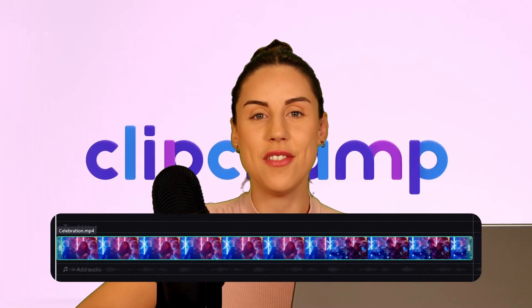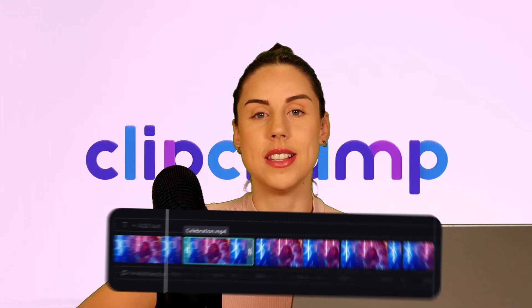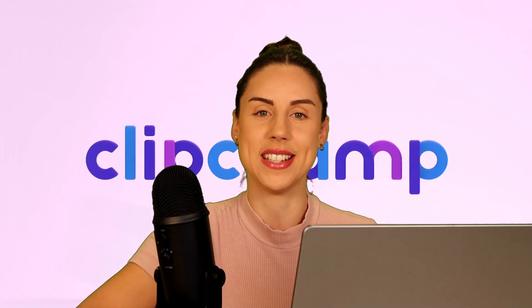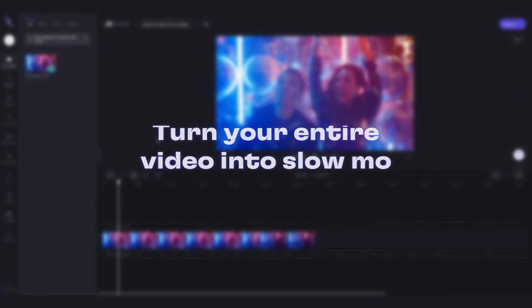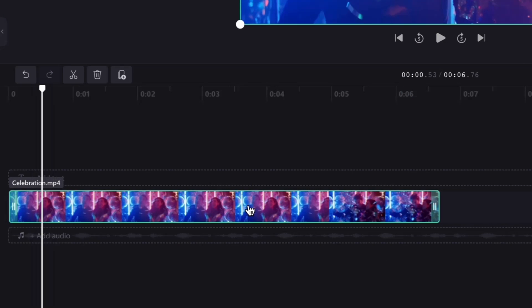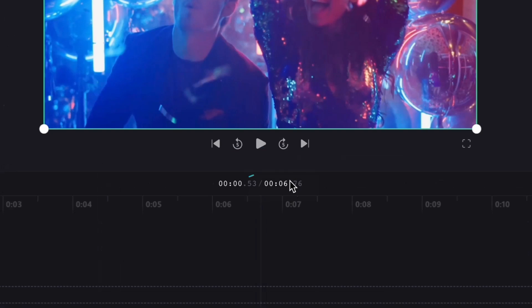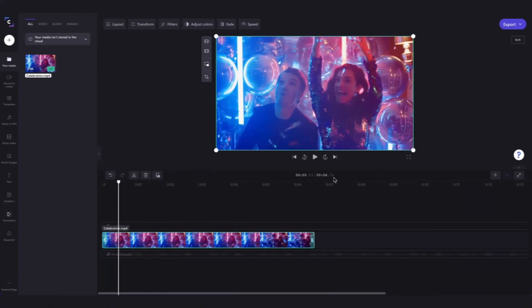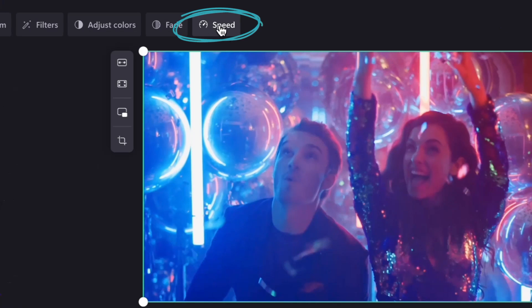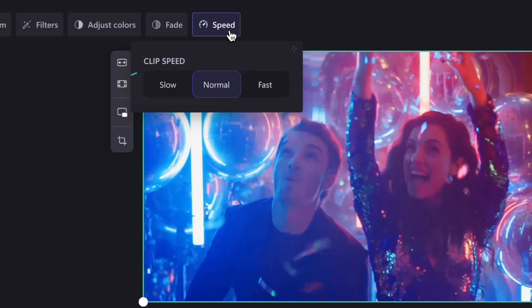Now you can either turn your entire video into a slow motion video, or you can choose a certain section of that video and turn that into slow motion. To turn your entire video into slow motion, click on the video in your timeline. It will highlight in green when selected, and before changing anything you can see that the video length is a little over six seconds. Now that the video is selected, at the top of your video preview you'll see the speed editing option — click on that and then select 'Slow.'